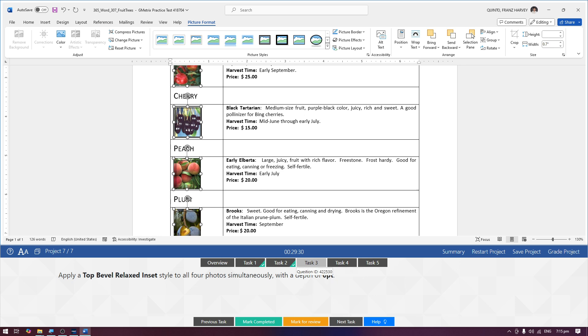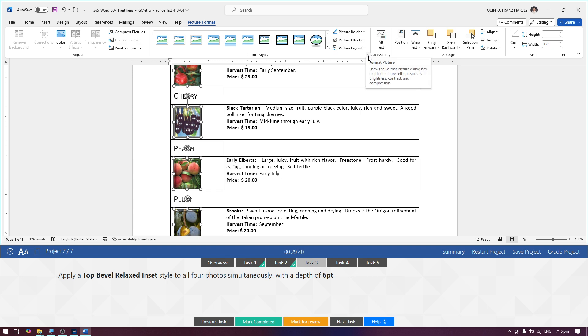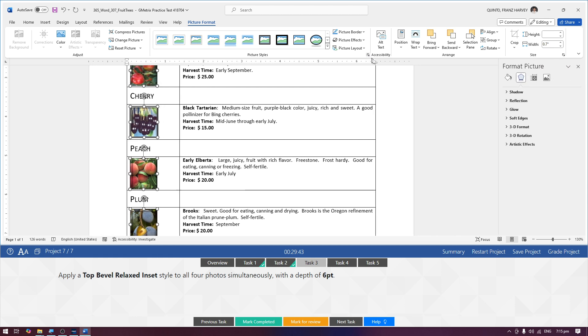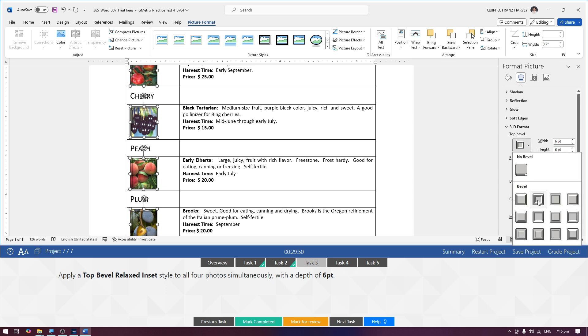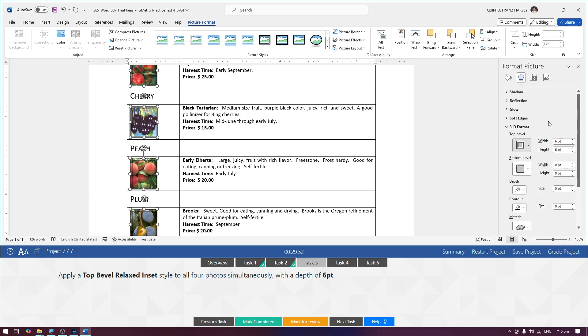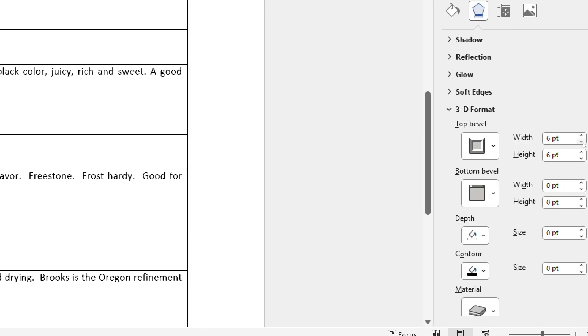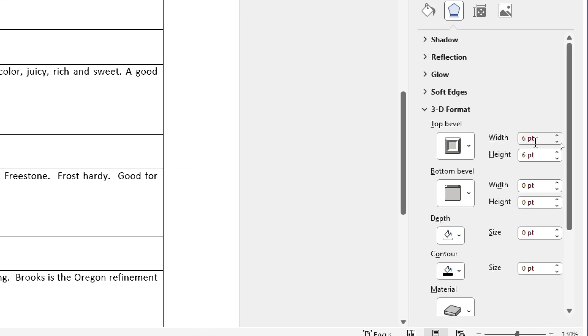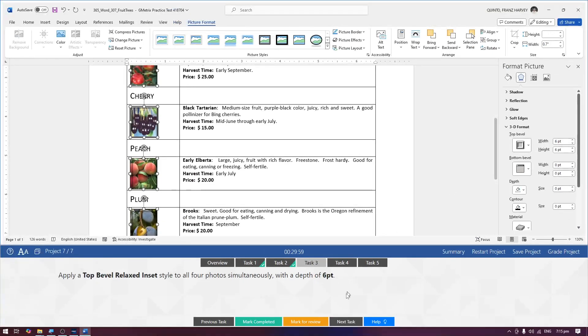How do we know kung ano na yung depth? Again, picture format while selected dun sa four pictures, picture format tab and then itong dialog box ng format picture. And then dito kay 3D format, make sure yung nakaselect tayo kay relaxed inset and then yung width. Nakikita natin yung width is nakalagay naman sa six point. Okay na yun. Then mark completed.